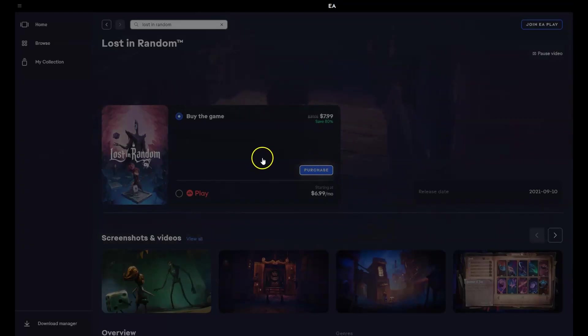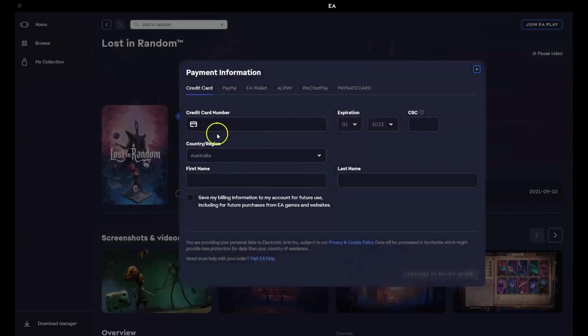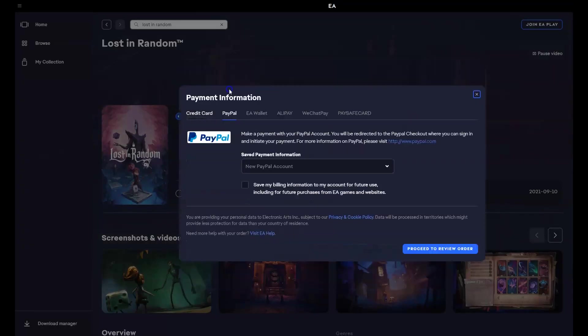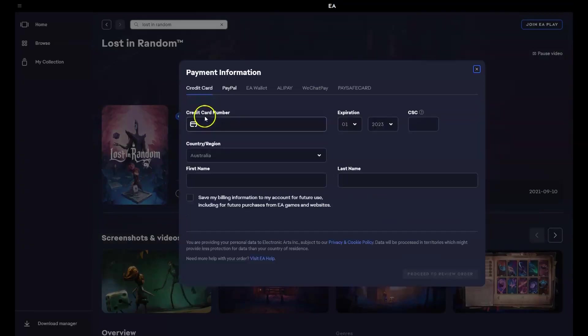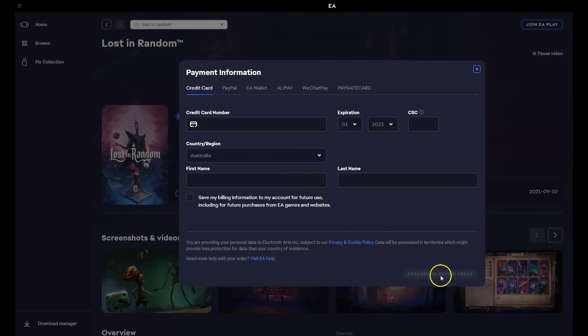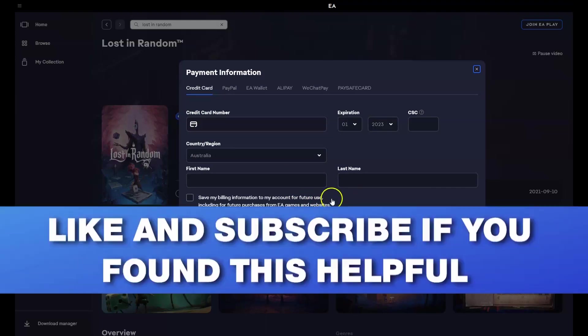Then the payment details page is going to load. You can enter your credit card or payment information. From here, once that's entered, you're going to click proceed to review order. You will then confirm your order 100%. After that, you'll get an option to install the game to your selected drive.